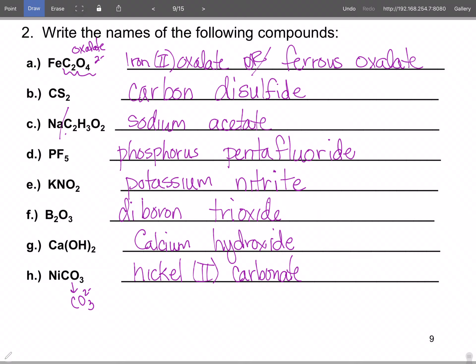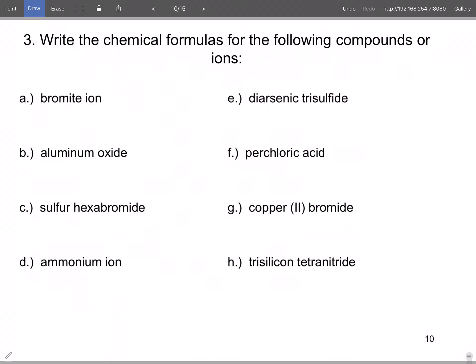NiCO₃ — carbonate is CO₃²⁻, so nickel has to be two plus: nickel(II) carbonate. There's no standard old nomenclature required for nickel, though technically it would be nickelous. Now we're going to reverse and write chemical formulas for given compound names.